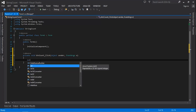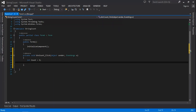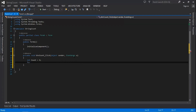Double click on the button to display an event handler. We're going to declare an integer variable: int count equals zero. Then we're going to use a for statement to count the number of characters in the text box or in the string.